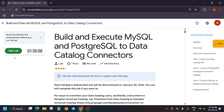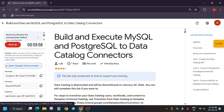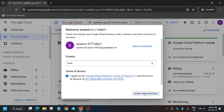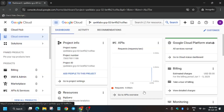Hello guys, welcome back to the channel. In this video we'll cover this lab. First of all, click on Start Lab. No need to worry, let's complete it together. Open the console in an incognito window, click on Agree and Continue.